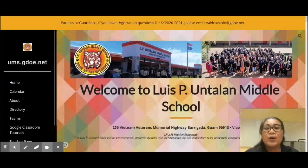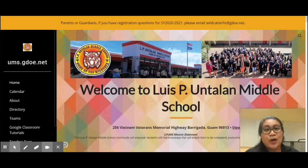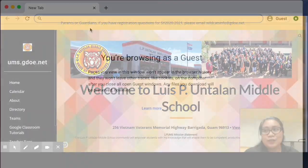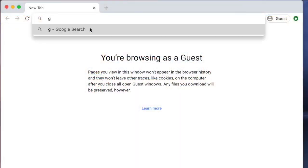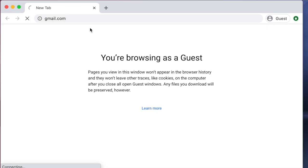Once you receive your GDOE email access information, on the laptop, open a Chrome browser and type in gmail.com in the browser window.